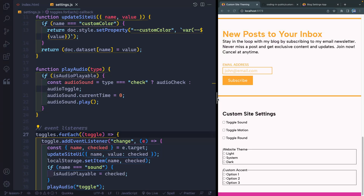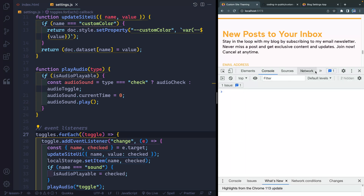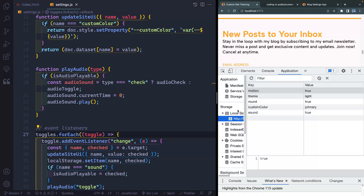Welcome to Lesson 7, where we're going to load all our custom settings on page load. We've got two things to worry about: one would be if they saved anything inside of their application storage — if I come in here and look at the application storage in local storage, do they have anything saved here?